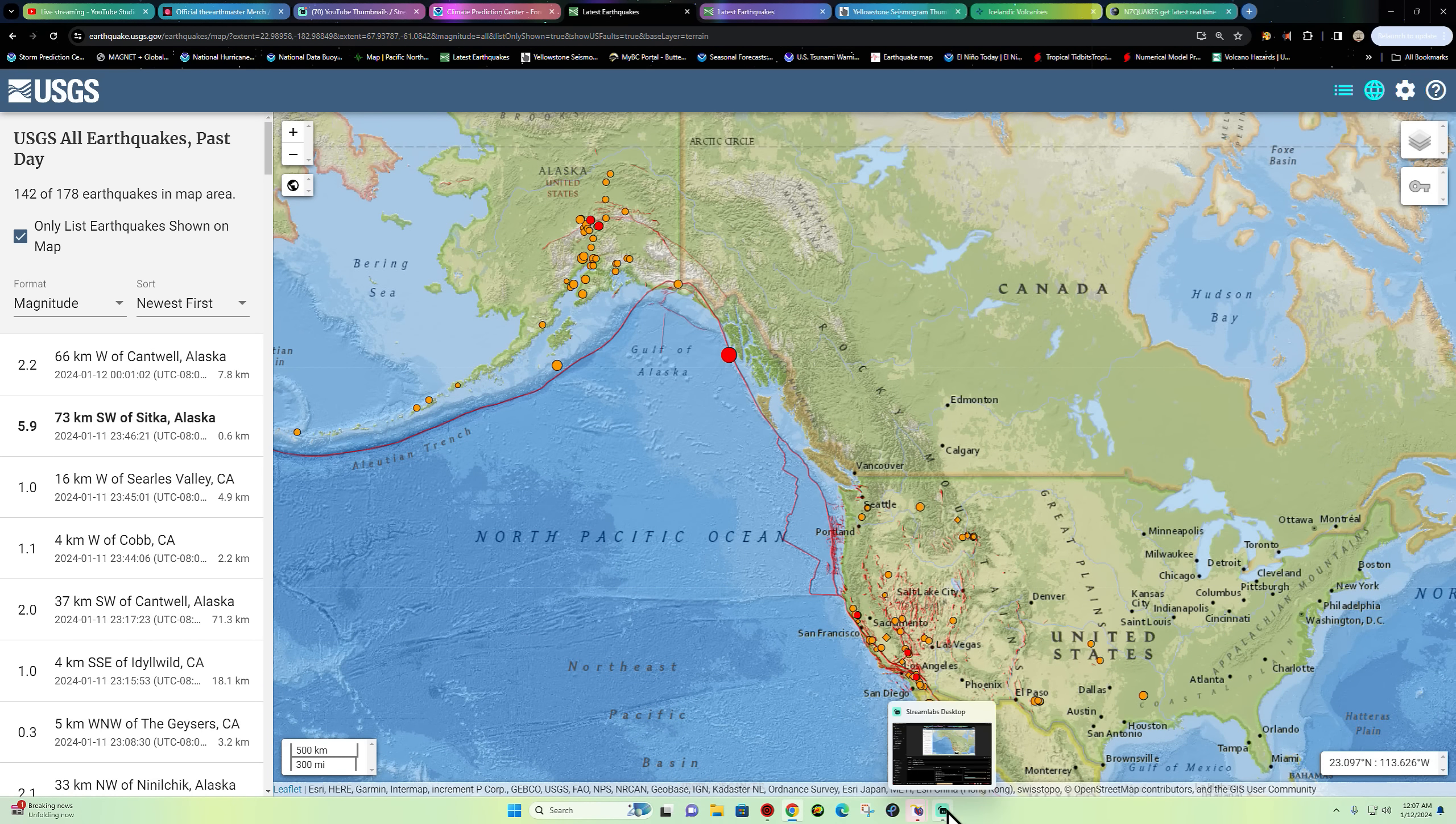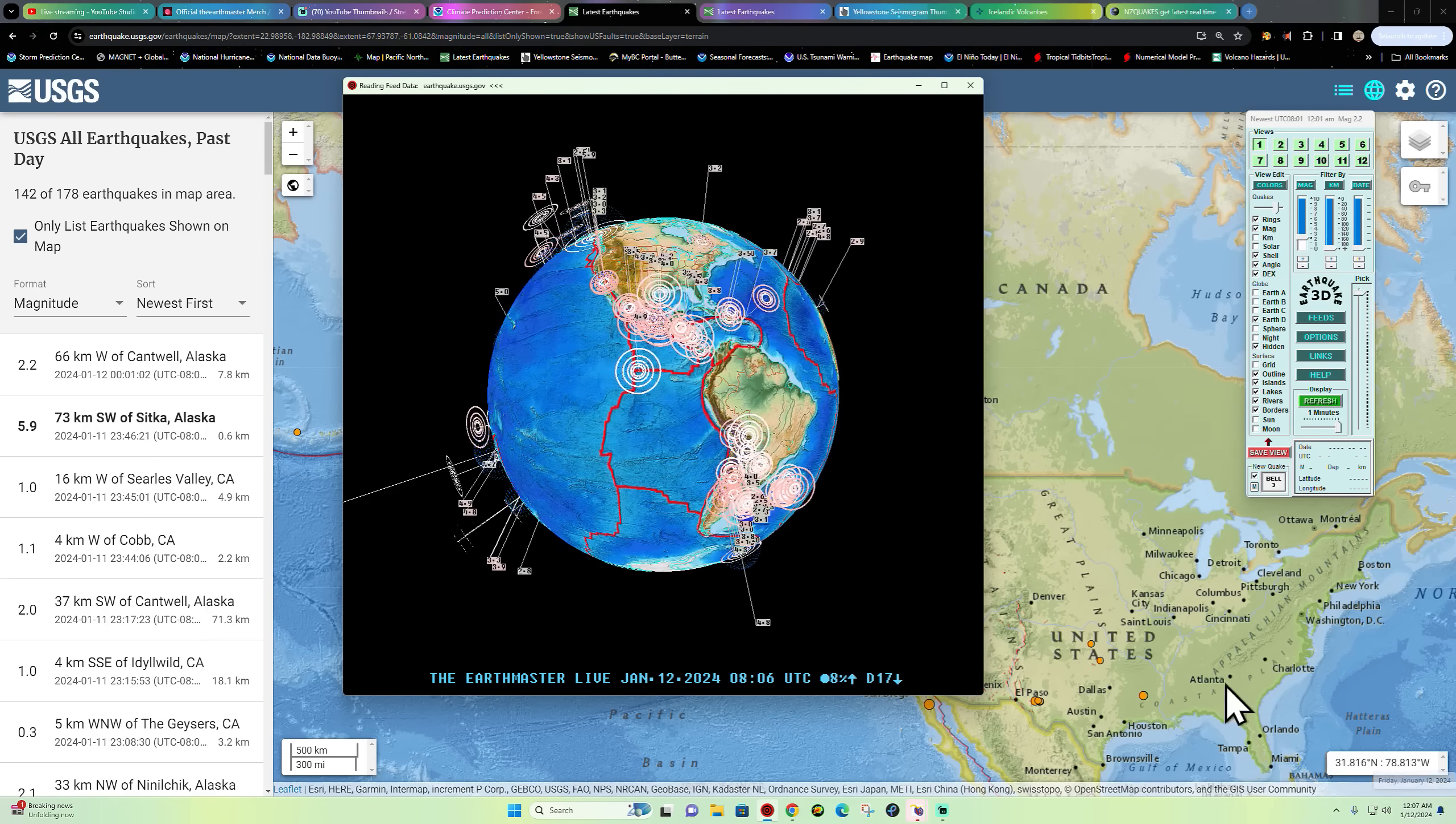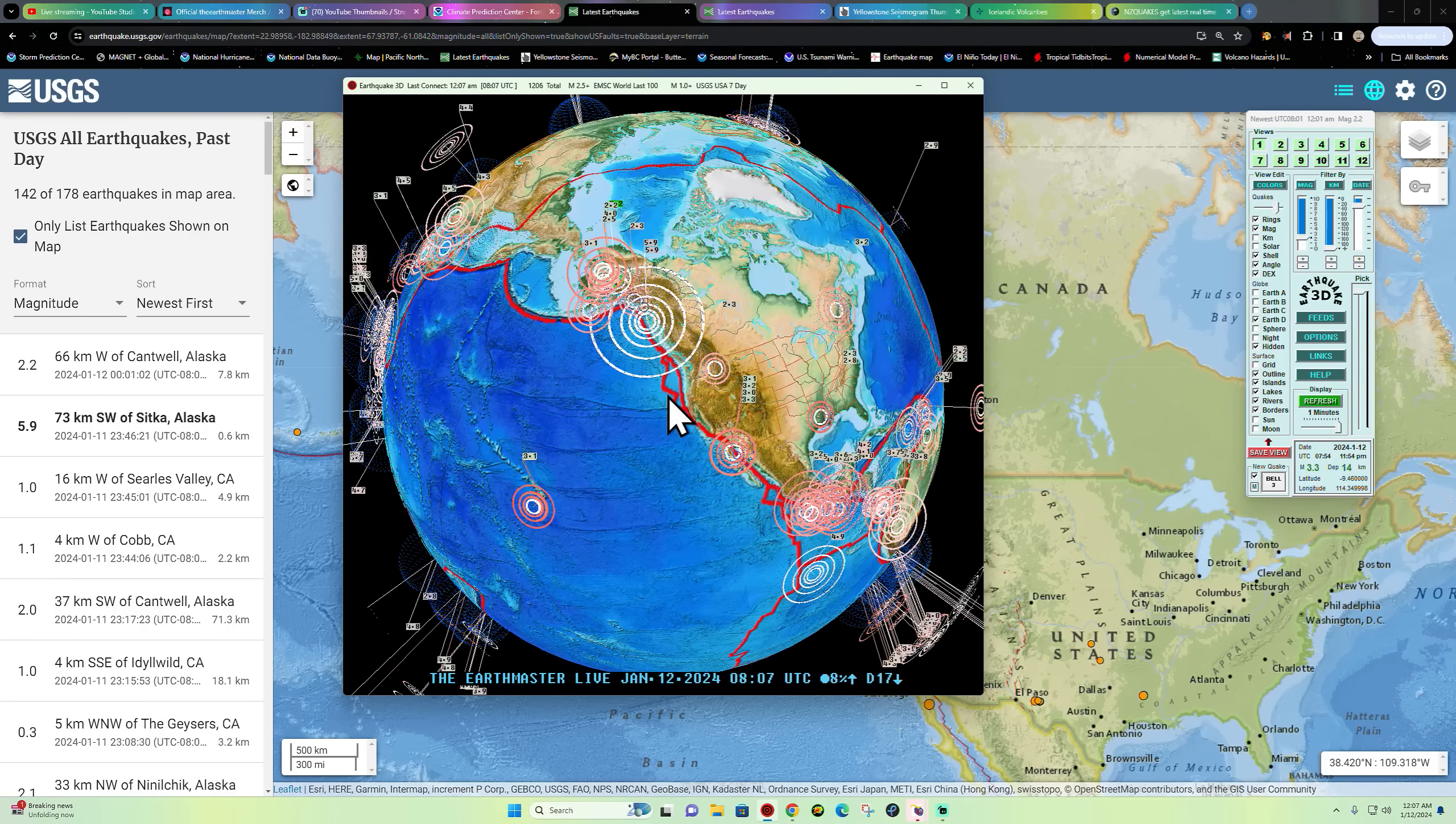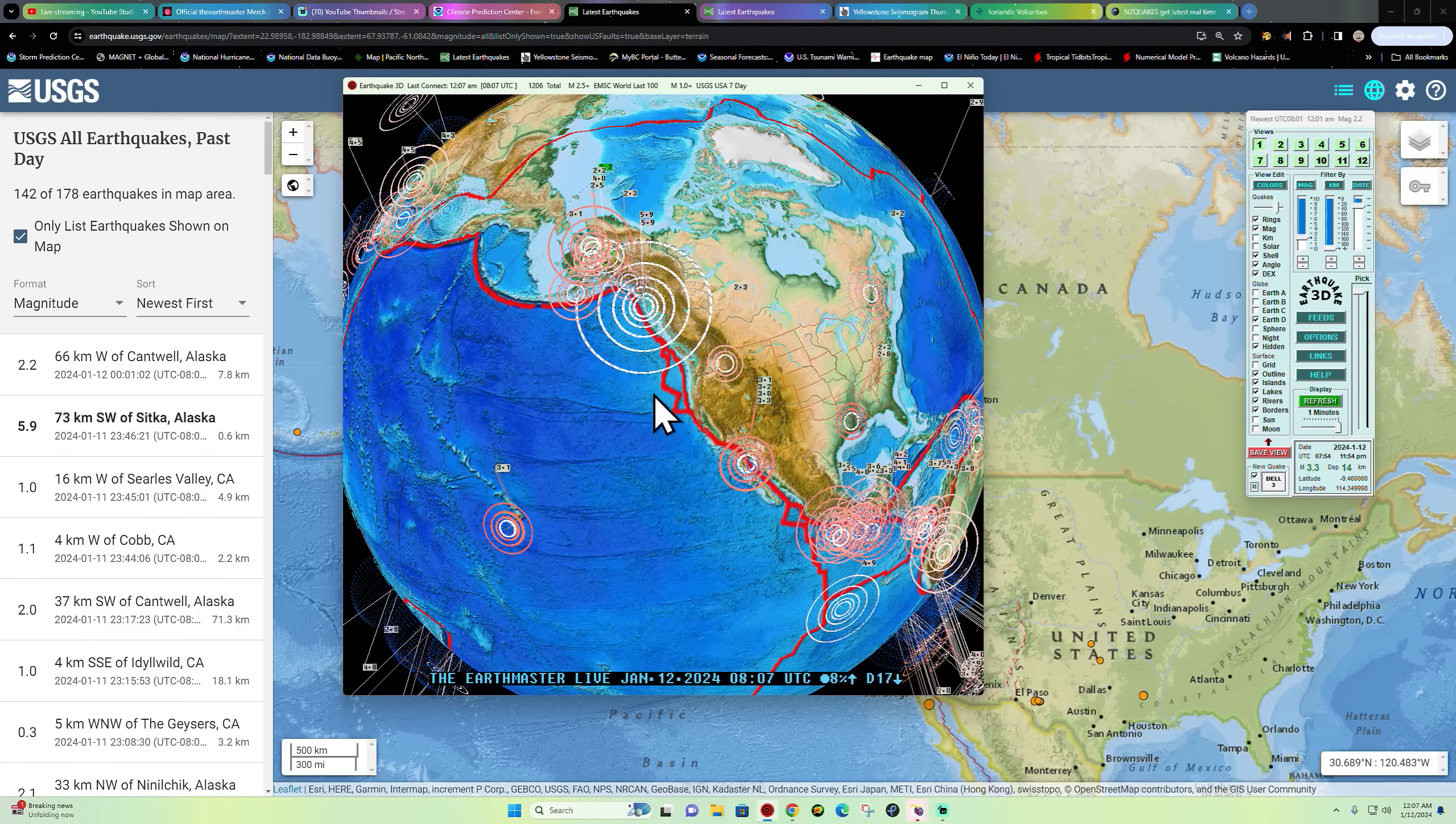What's going on there folks, good afternoon, good evening, good morning depending on where you're at. It's the Earth Master here back on this early Friday morning, technically Thursday night here our time, January 12, 2024, on this Friday 12:07 a.m. California time.